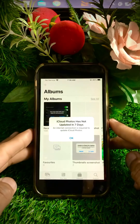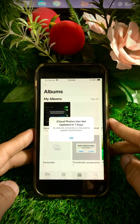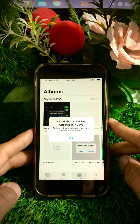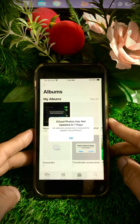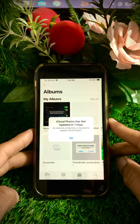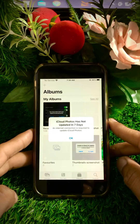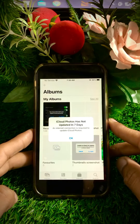Welcome back to my YouTube channel and welcome back to my new informative video. I am your friend Hesnayan and you are watching Ilya's Tech Studio. In this video I am going to tell you how to fix 'iCloud Photos has not updated in 7 days' and 'internet connection is required to update iCloud Photos'.